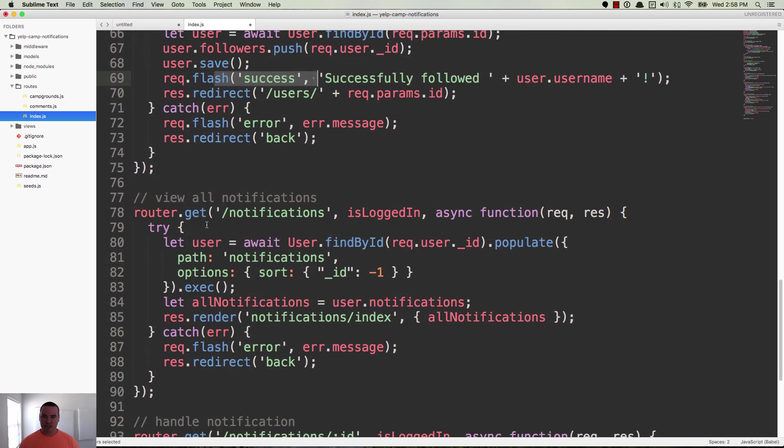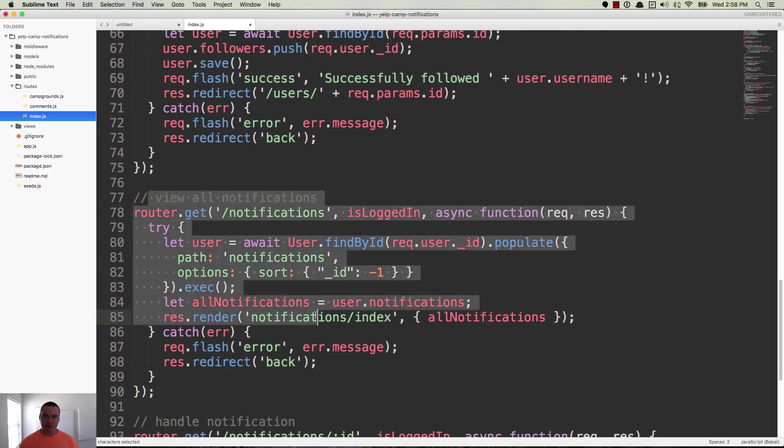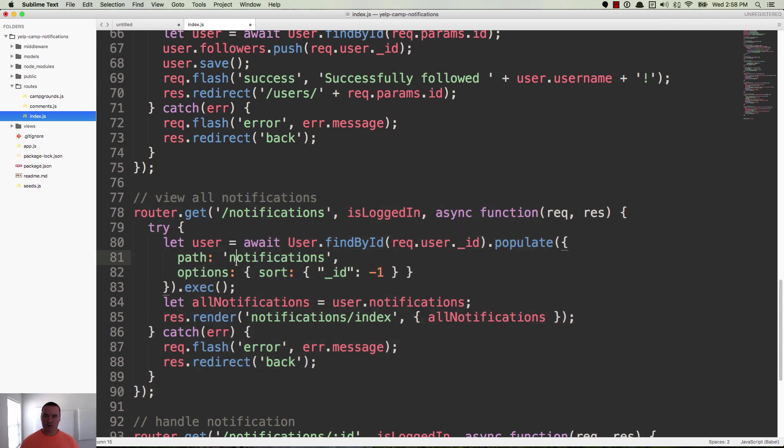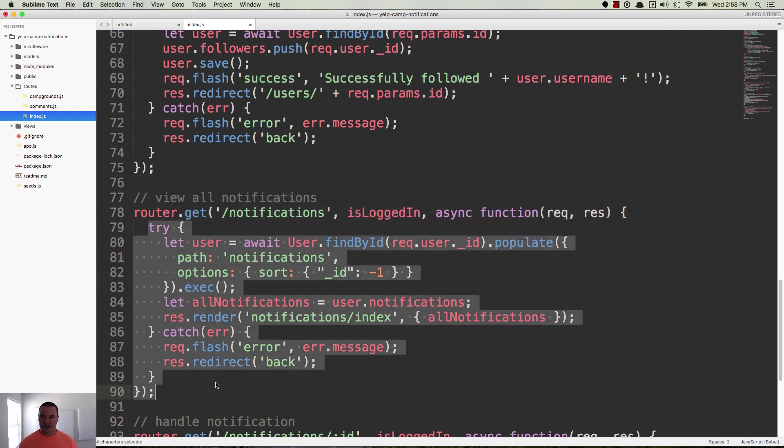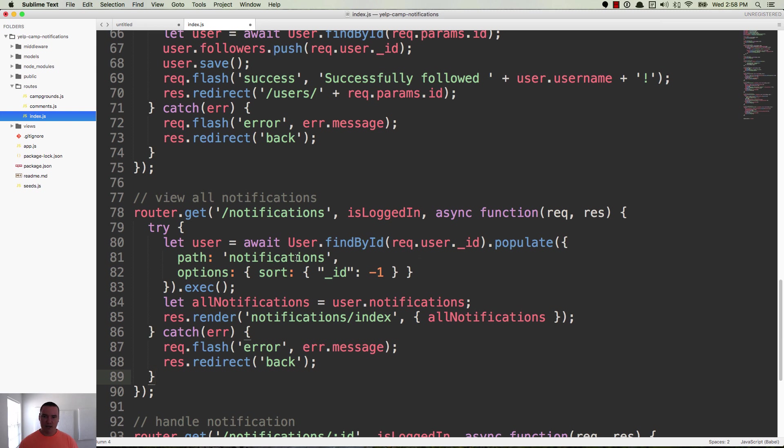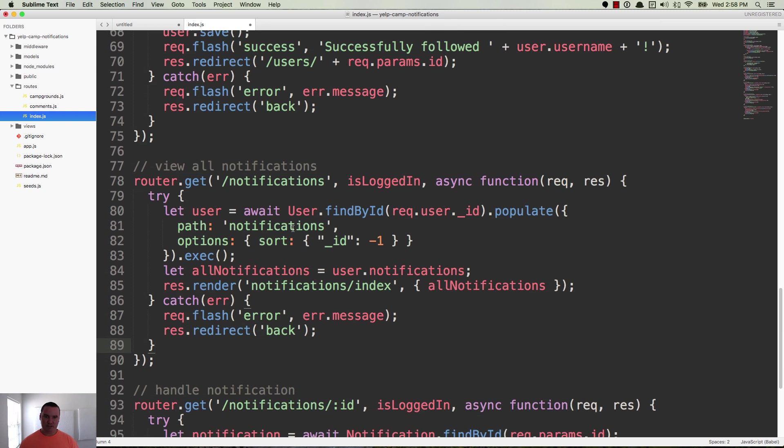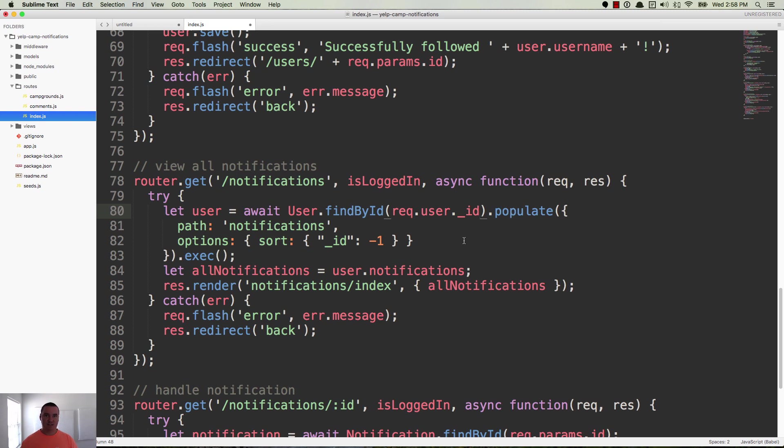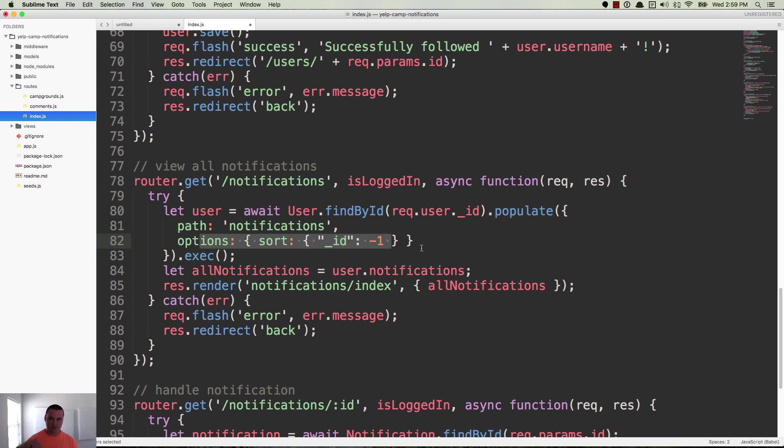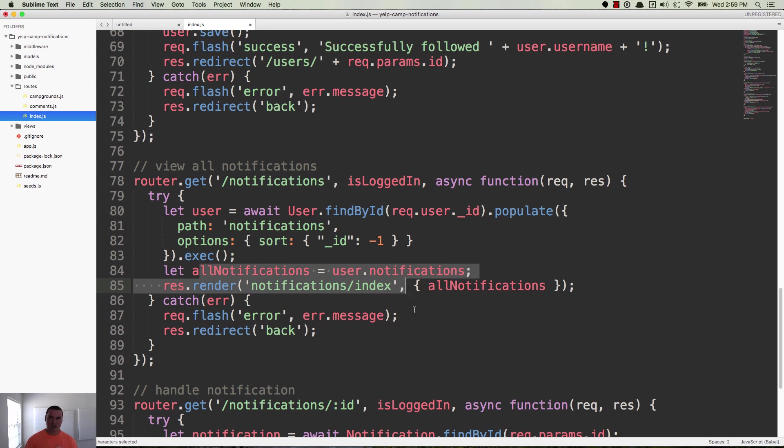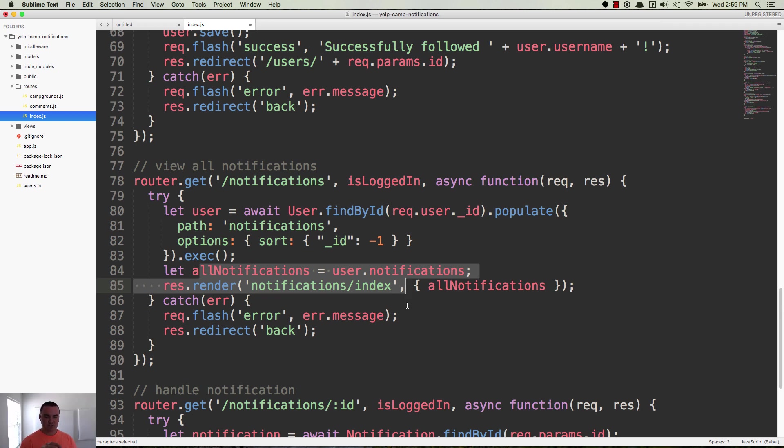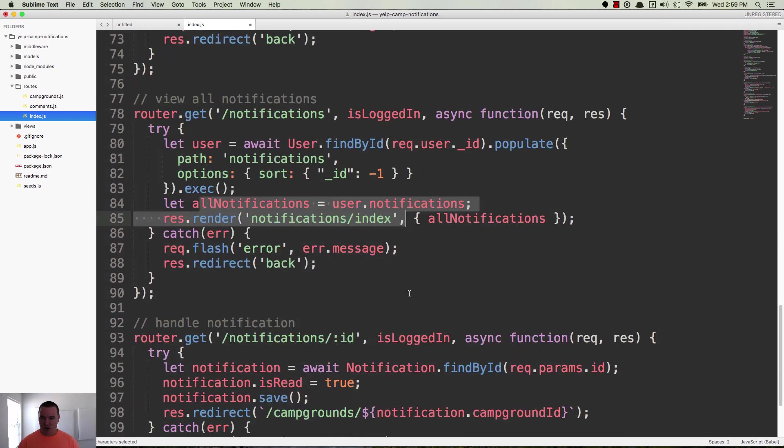So then we have notifications. This is where you go to view all past notifications. Same thing. It's an async function. Make sure that you're logged in. Try catch block. And basically we find the user by the user's ID. We're using req.user.id and that's the user that's logged in currently. We populate notifications and we sort them descending. So newest first. And then we pass those into the notifications index, which is where the page loads on slash notifications. So that's where you see all those past notifications. You can click them and you can go see each one of those.